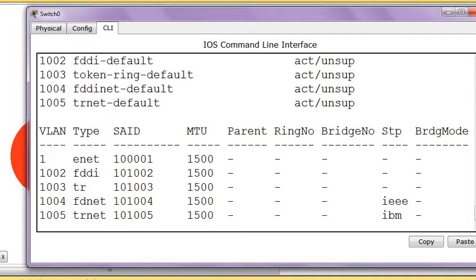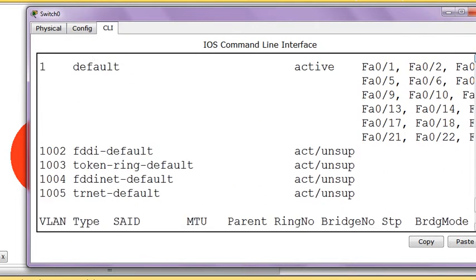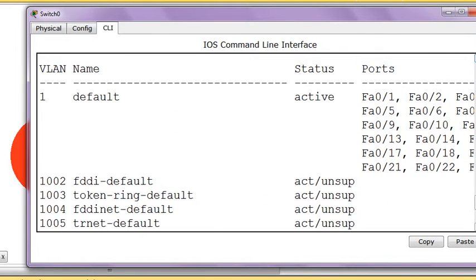We are not going to study about these now. Here all the interfaces by default are in VLAN1. It's written by default all the interfaces are in VLAN1, so that means they can talk to each other.